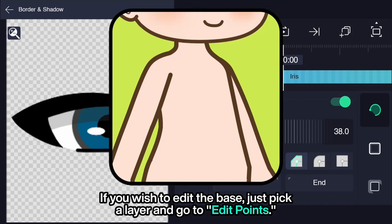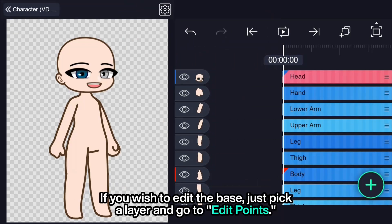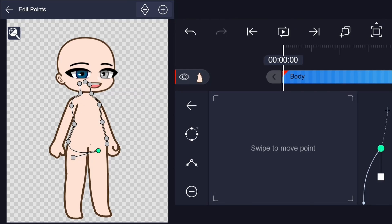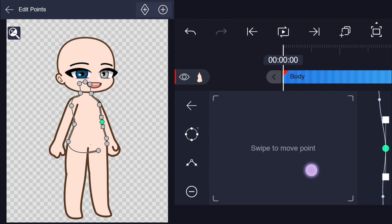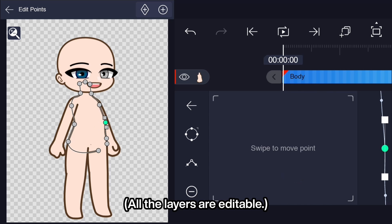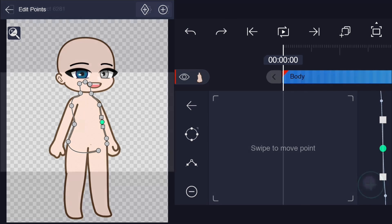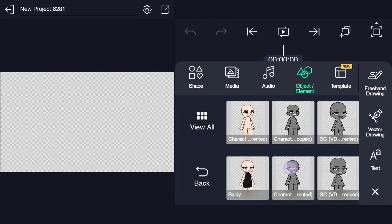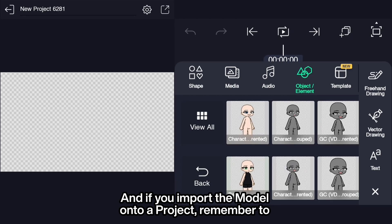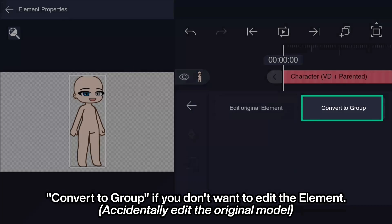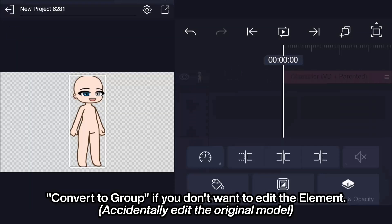If you wish to edit the base, just pick a layer and go to edit points. All the layers are editable. And if you import the model onto your project, remember to convert to group if you don't want to edit the element.